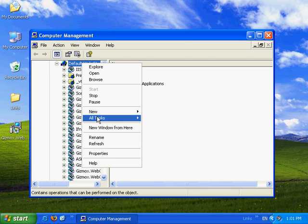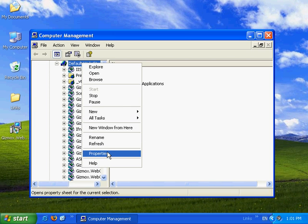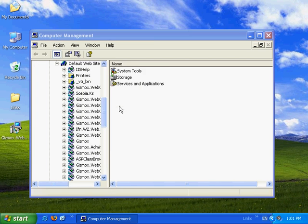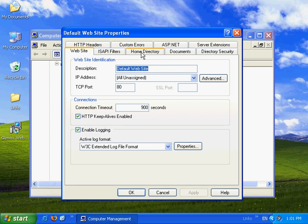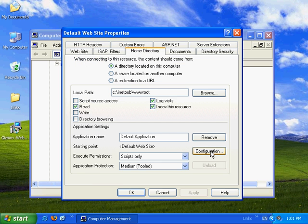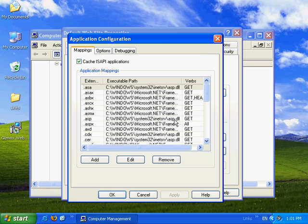Right click the default website. We'll go to properties, to the home directory, configuration.